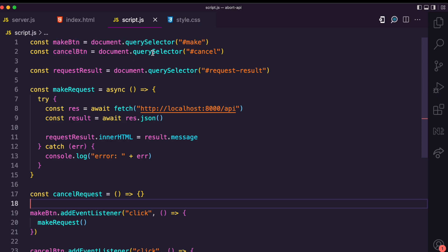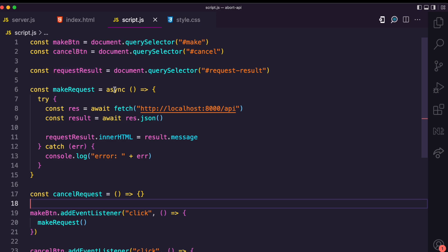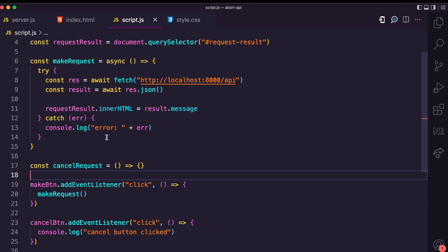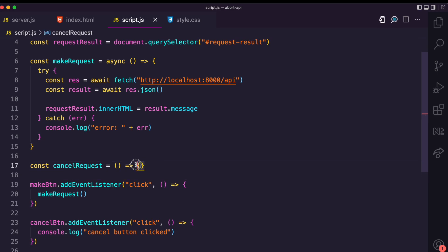I get the make button and cancel button from the DOM, as well as the result paragraph. Then I have the makeRequest function which makes a GET request to this route and embeds the result into the result p tag. I also catch any errors.